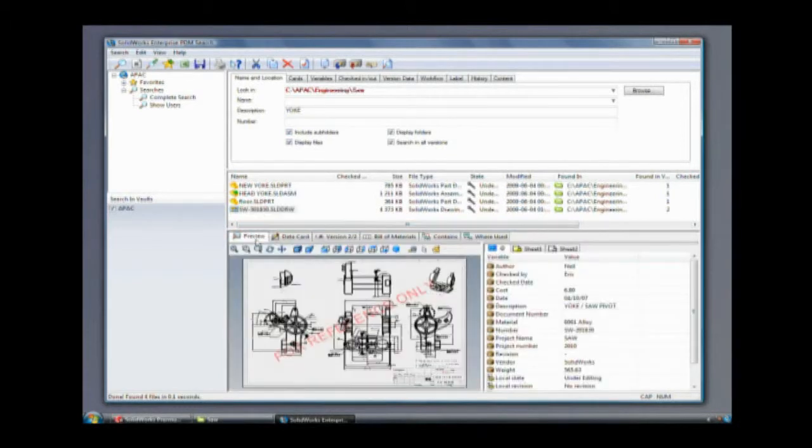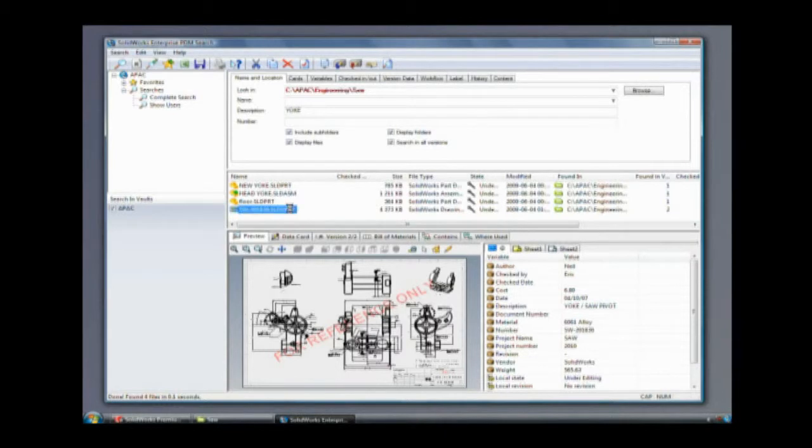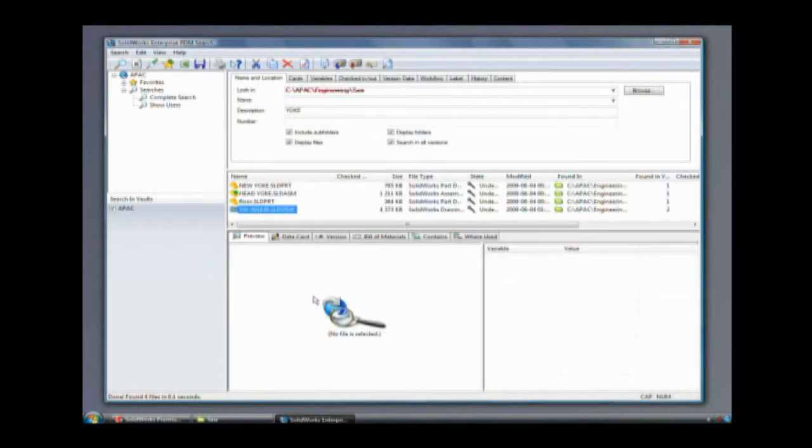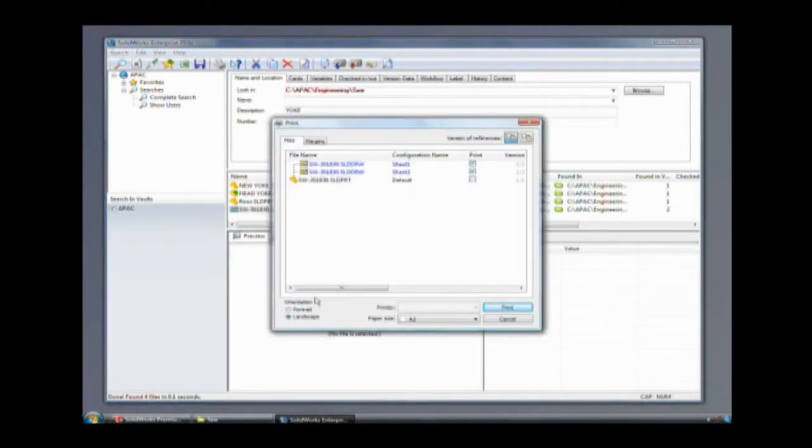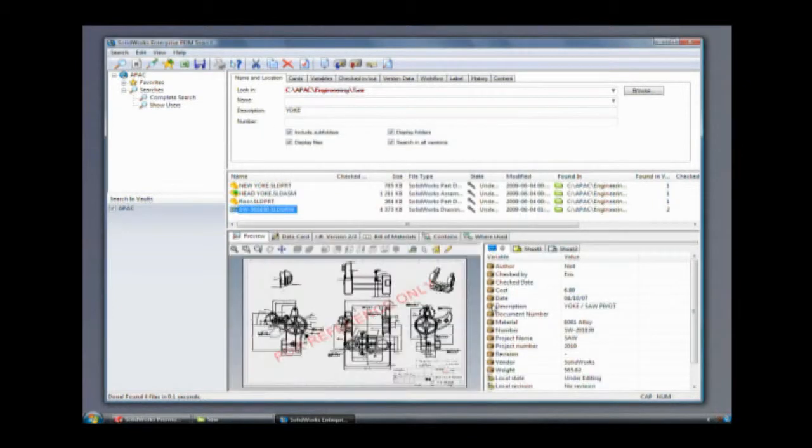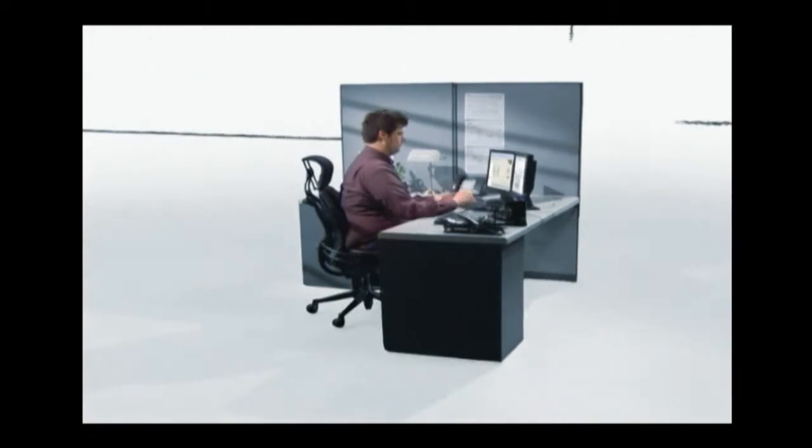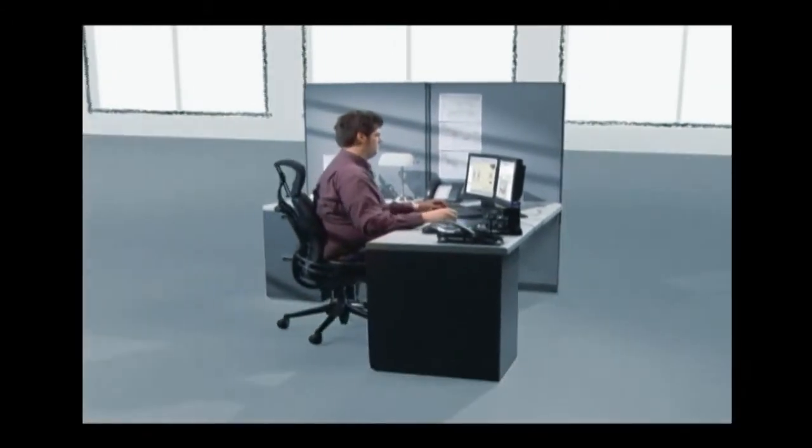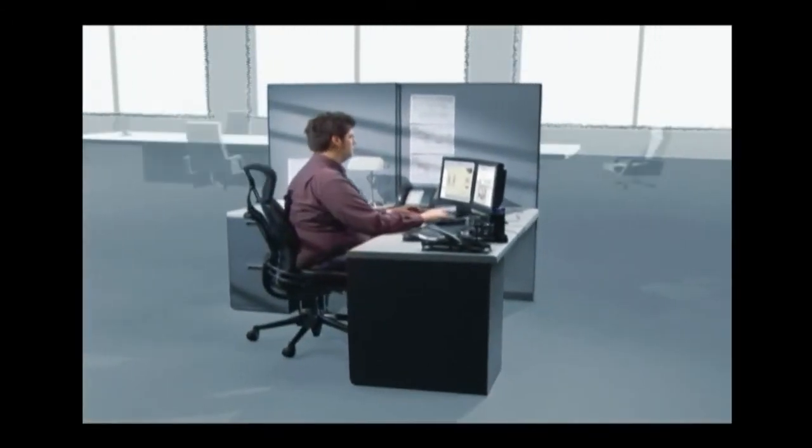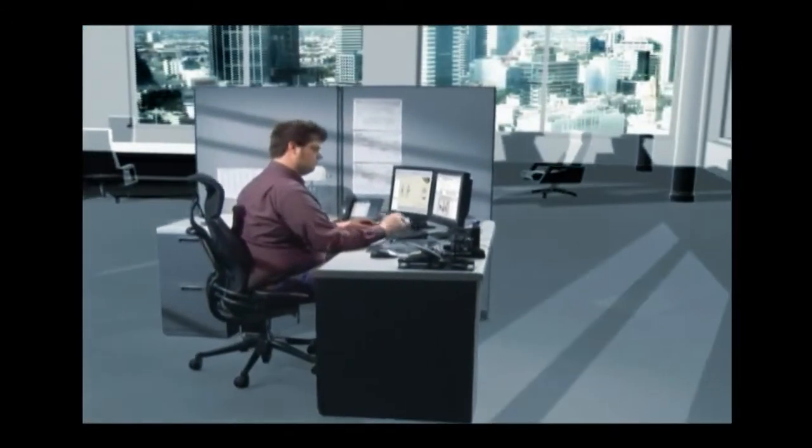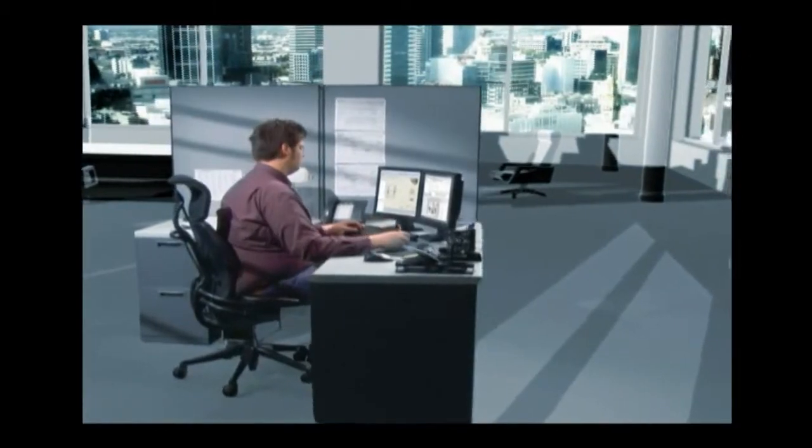SolidWorks' product data management capabilities allow authorized users to access Steven's designs and ensure that all team members are working together from the latest version. These safeguards eliminate costly errors, scrap, and rework.